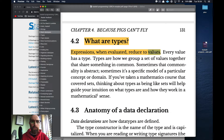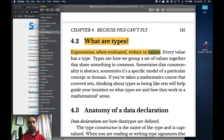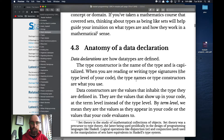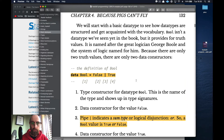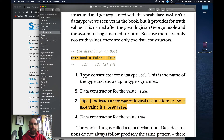Every value has a type, and types are how we bring values together. It also goes into mathematics, but that's probably not something you need to know just yet.